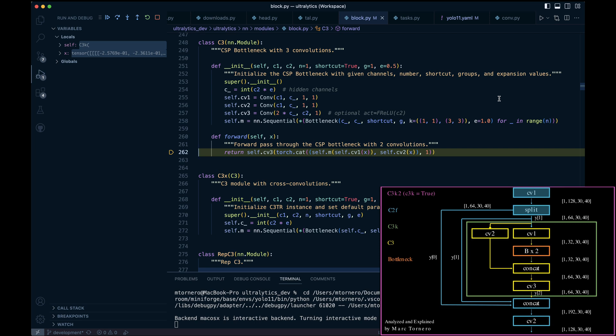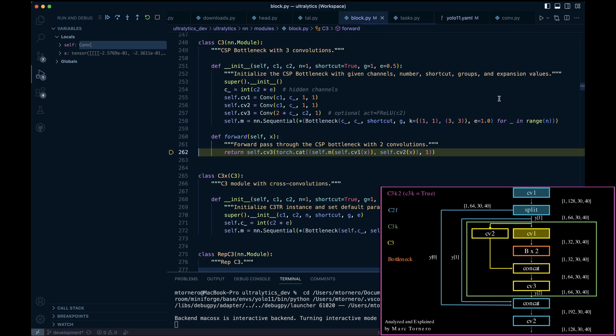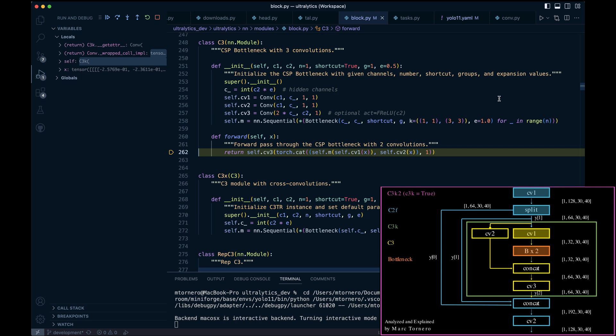Within the C3 block, the first operation is another Cv1 convolution and we return. The output of this Cv1 is then passed into self.m, which consists of two bottleneck blocks. Let's explore those.